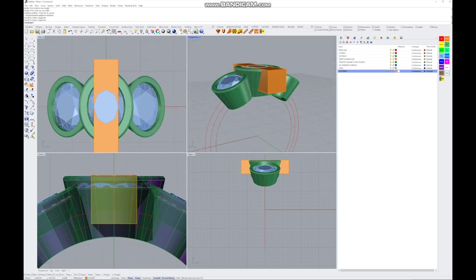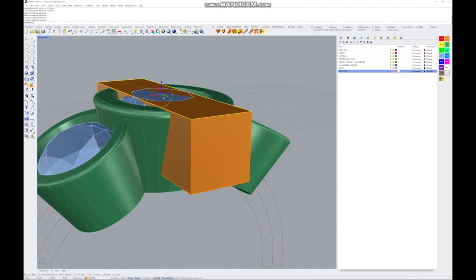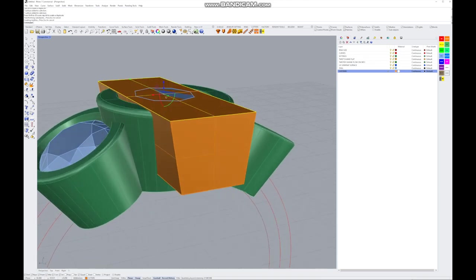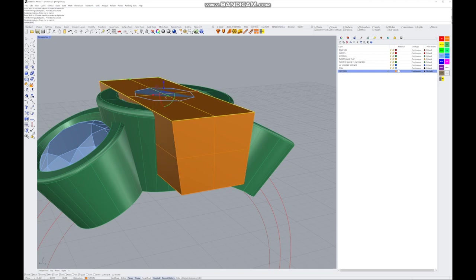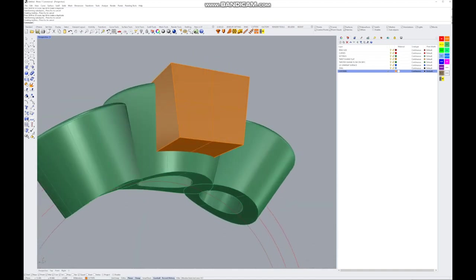Pull the rectangle out nice and long so it extends past the edge. Sub-select the top of our rectangle by pressing Ctrl+Shift on the keyboard, then click the surface, and use the gumball to bring that out a bit. Bring it in slightly — this follows the line of the iso curve on the setting.